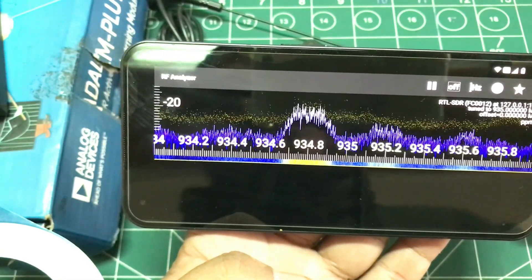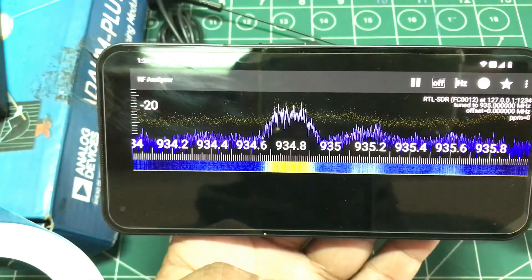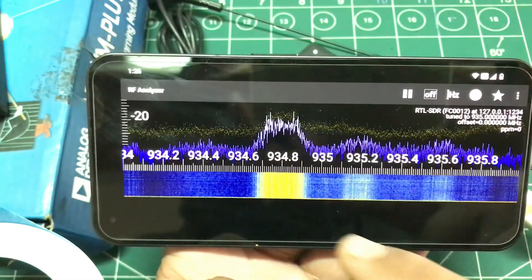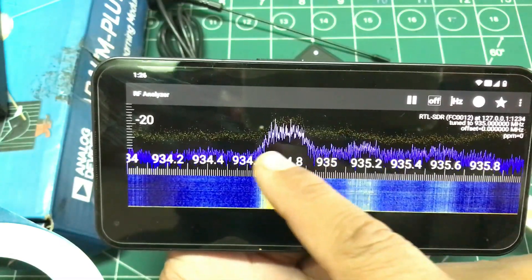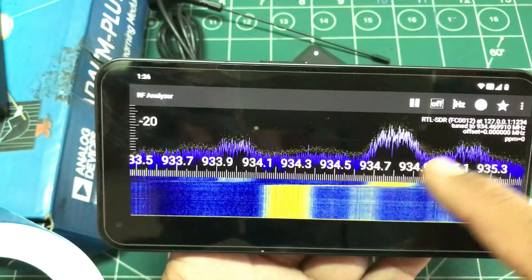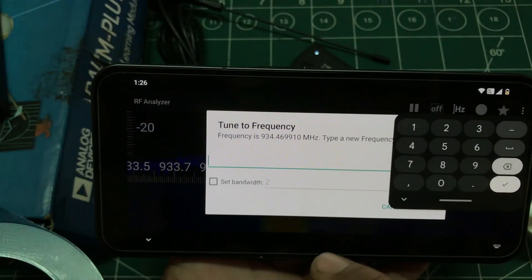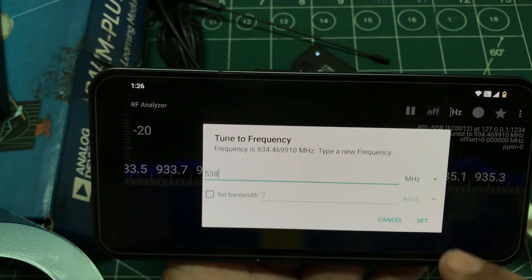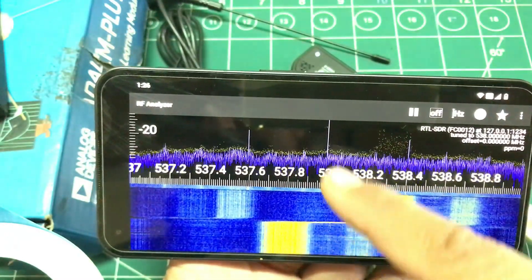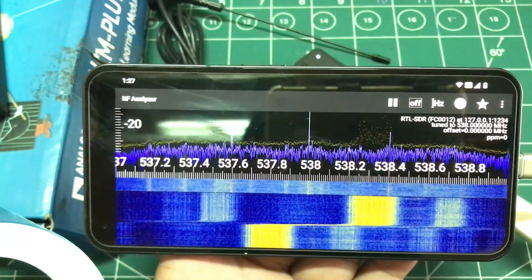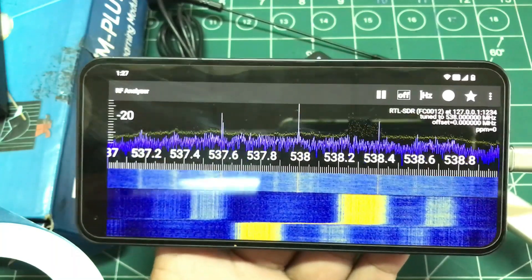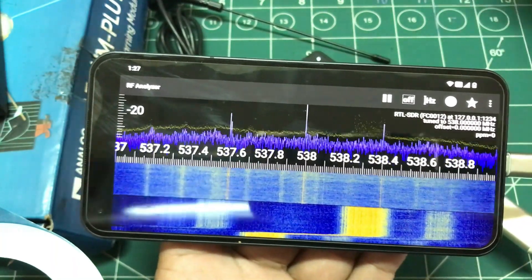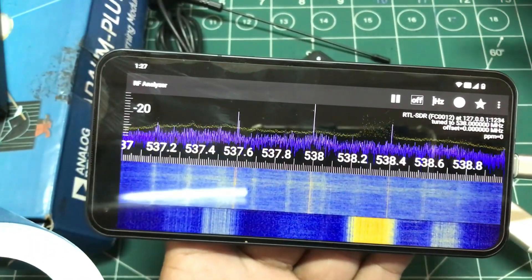Now you have a real RF spectrum analyzer picture where you can visualize your signals and see what's going on. Let me tune to 538 MHz — and you'll see this spike on the spectrum analyzer. This RF Analyzer app is showing a signal actually being transmitted from my laptop on the left-hand side.